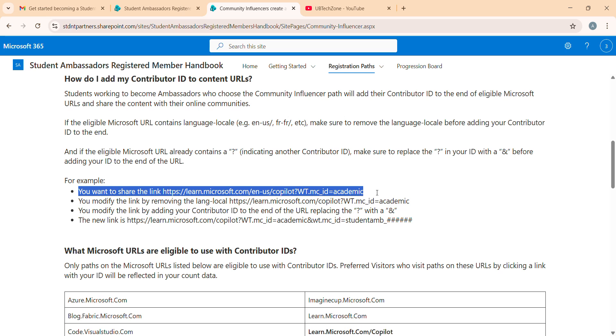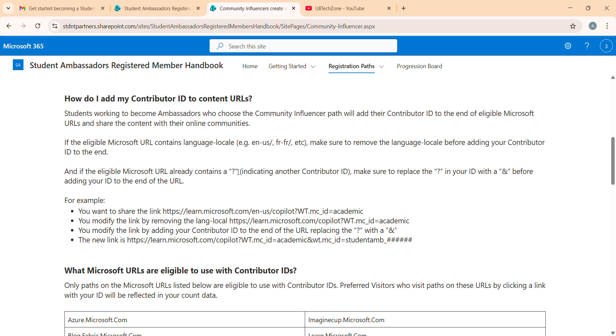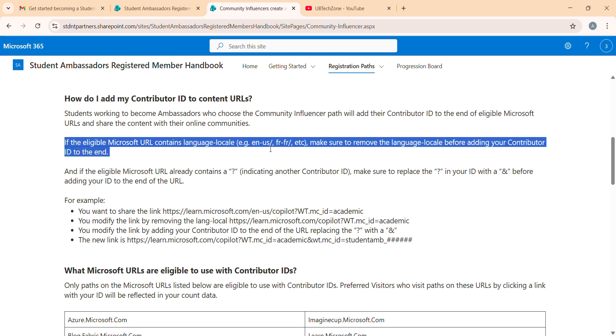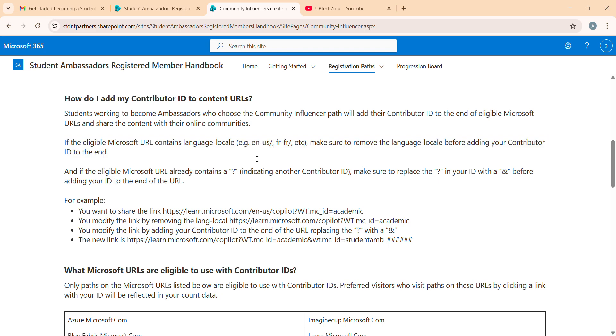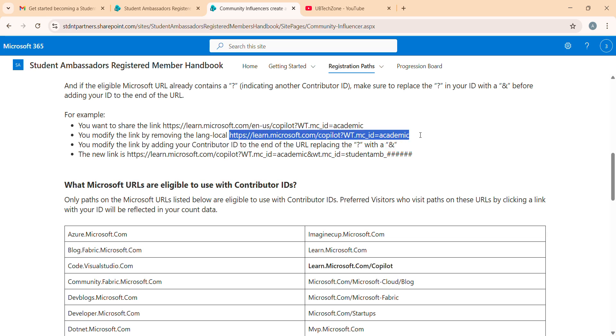Simply, this is the first of any year of your content. We have to remove any kind of local language. Like here it's given: if the legal Microsoft URL contains local language, make sure to remove the language before adding your contribution ID to the end. We need to remove this kind of local language, and once we remove it, the new URL will look like this.